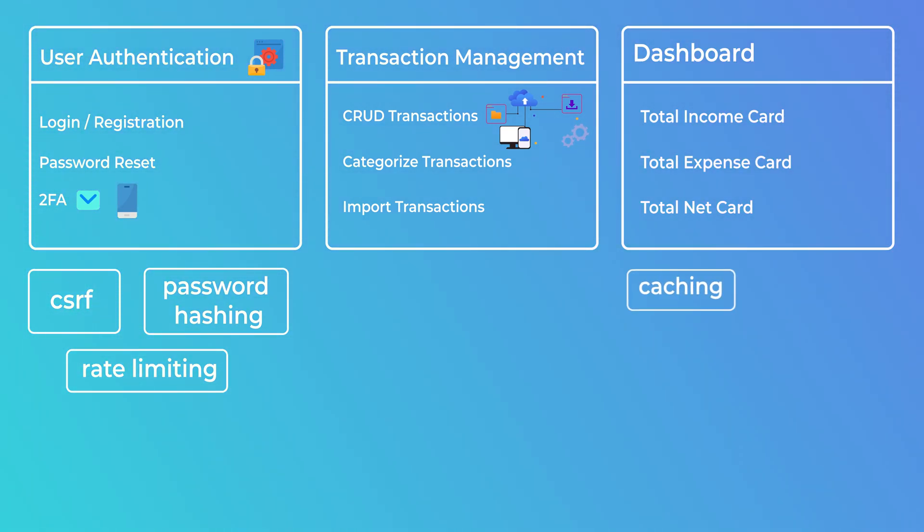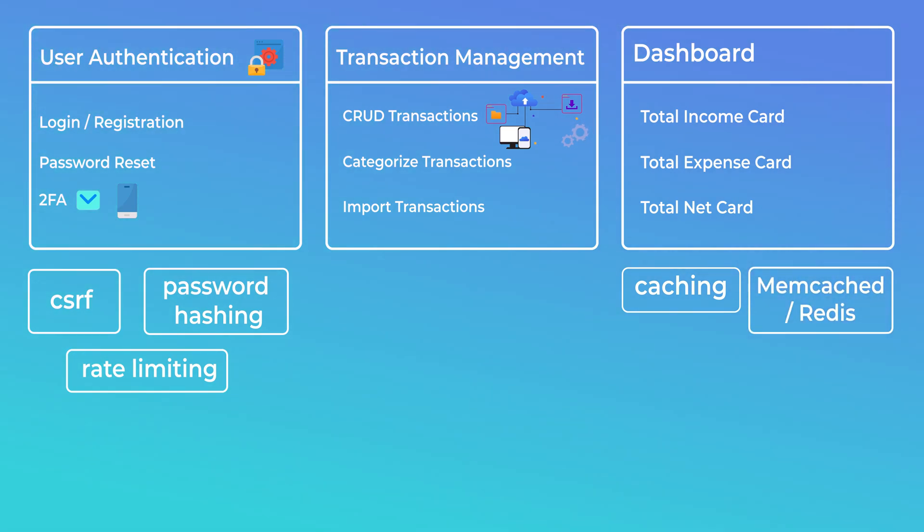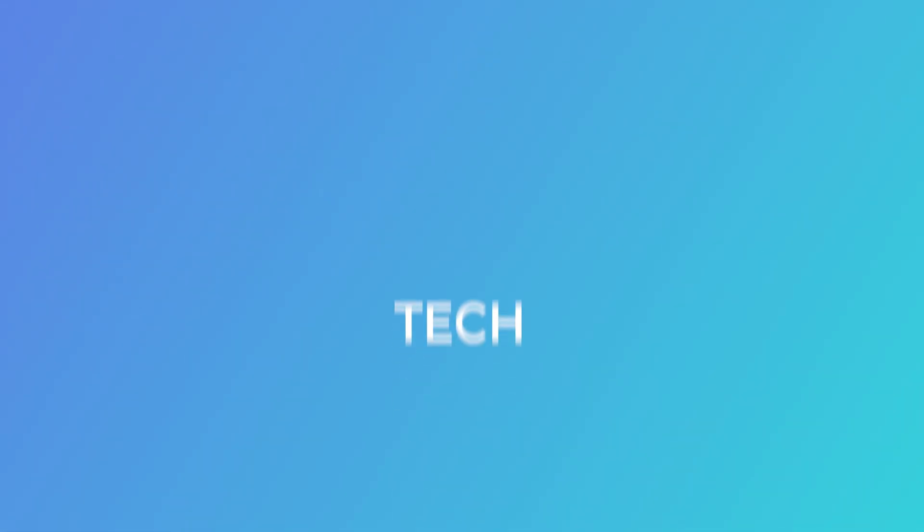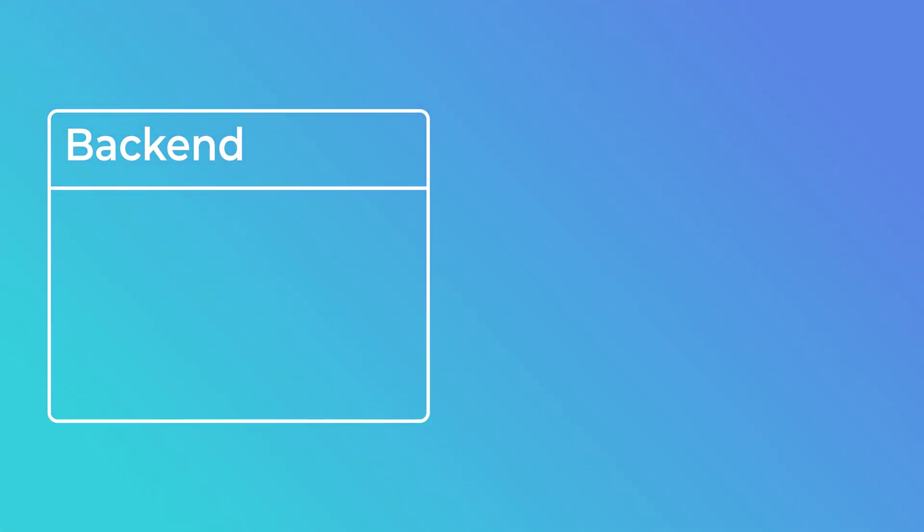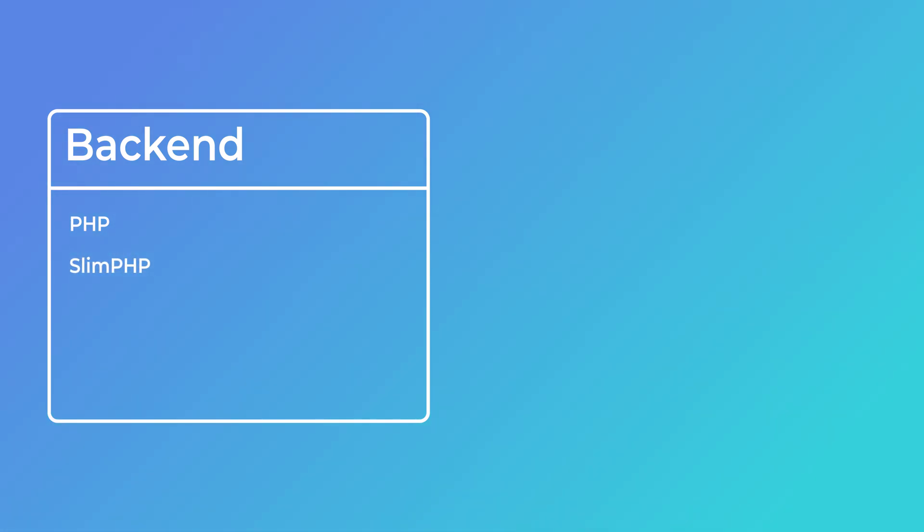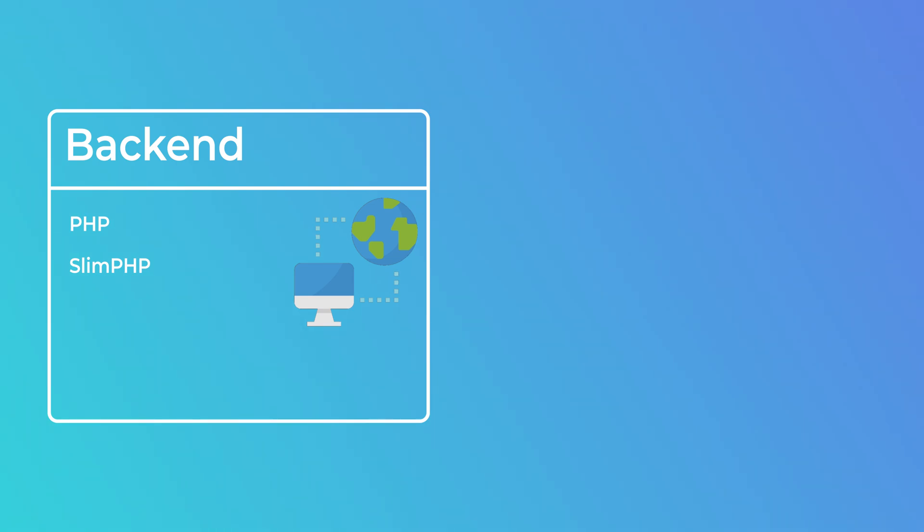This will allow us to practice more of our skills and learn some new things as well, like caching with either memcached or Redis. So let's talk about the tech that we'll be using. As far as the backend goes, of course we'll be building it using PHP. We will use Slim PHP framework as a starting point to handle the routing and request response and middleware stuff.